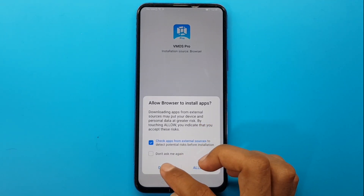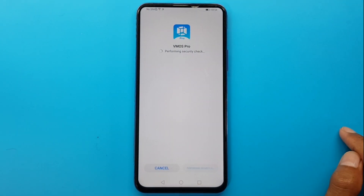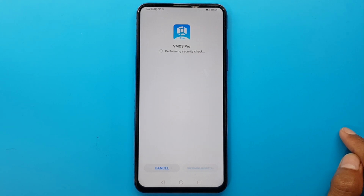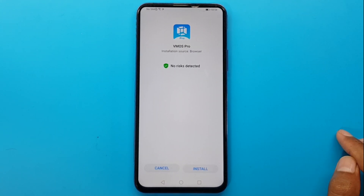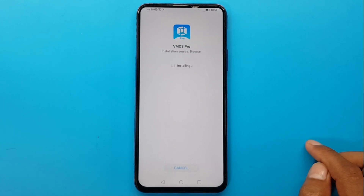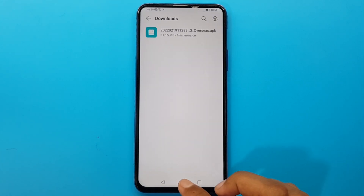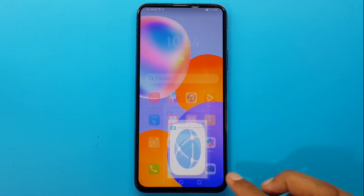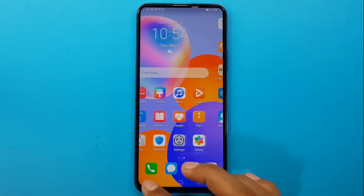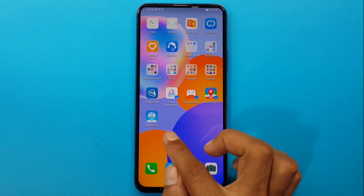After downloading the app, I will install it. Now, once the app is installed, we will open it.